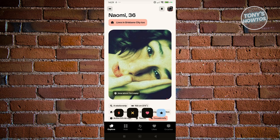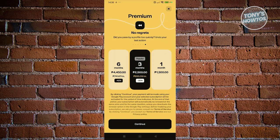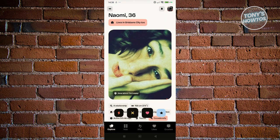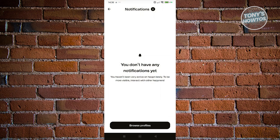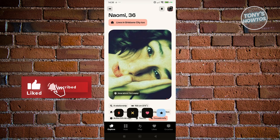It works the same as other platforms — heart if you like them, X if you don't. You can also go back if you regret what you've done, like if you clicked X on a specific user — click the rewind at the top left, but you need premium for that. You also have notifications at the top right to get notified about things happening, like someone liked you or messaged you.